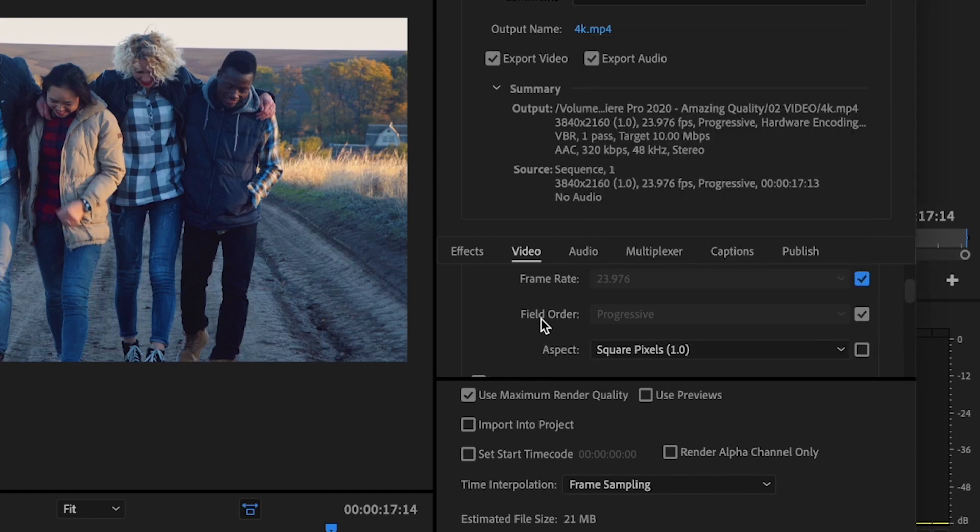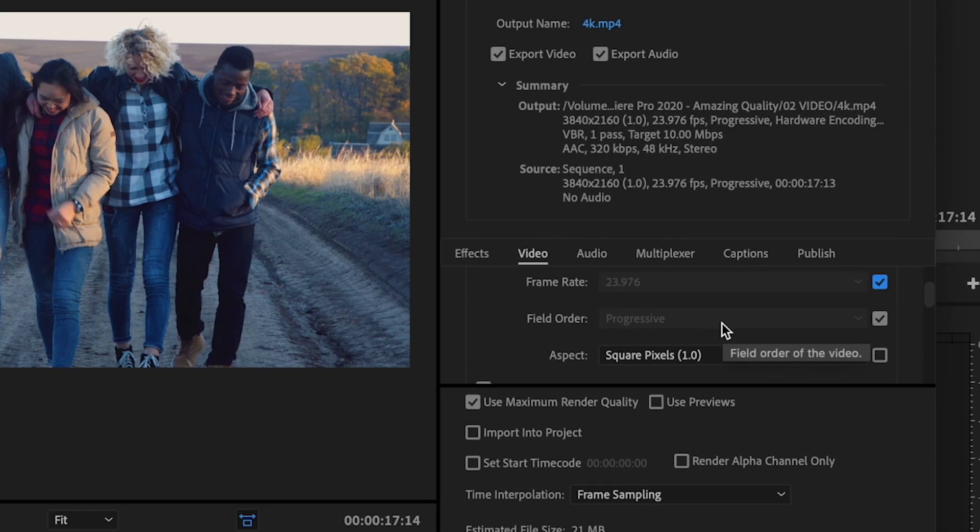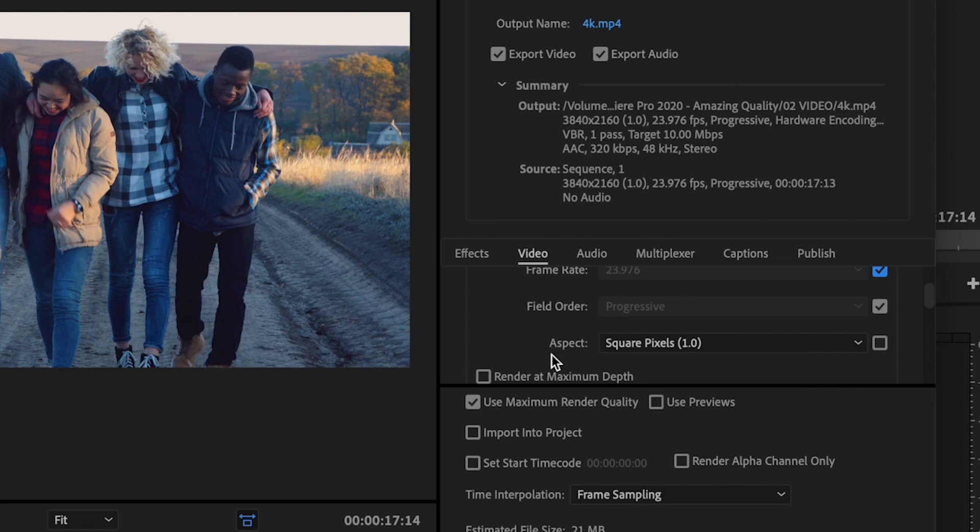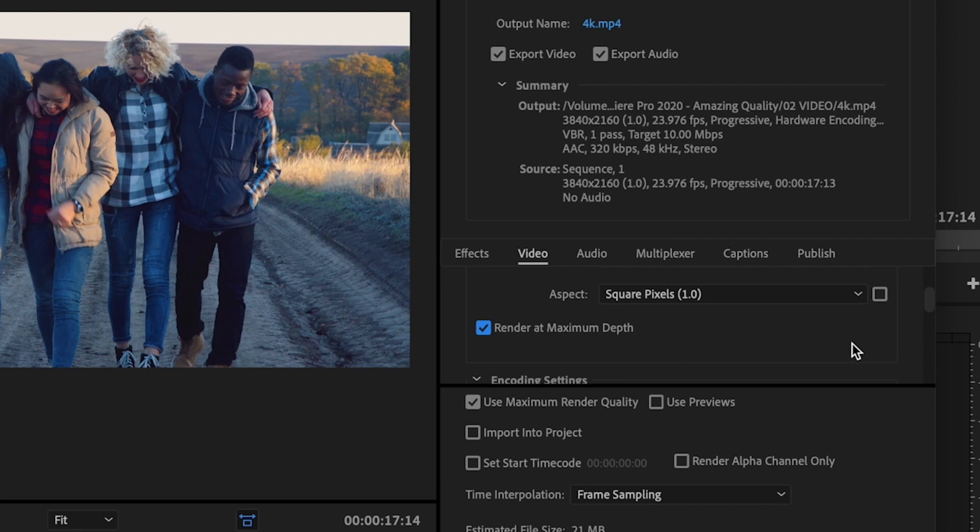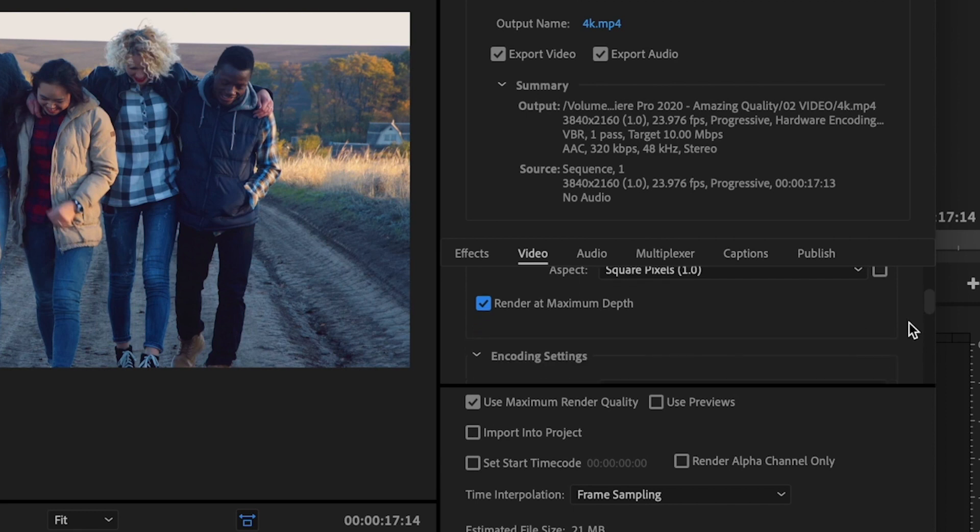Next, I want you to make sure that Field Order is set to Progressive and Aspect should be Square Pixels 1.0. And then you can check Render at Maximum Depth.